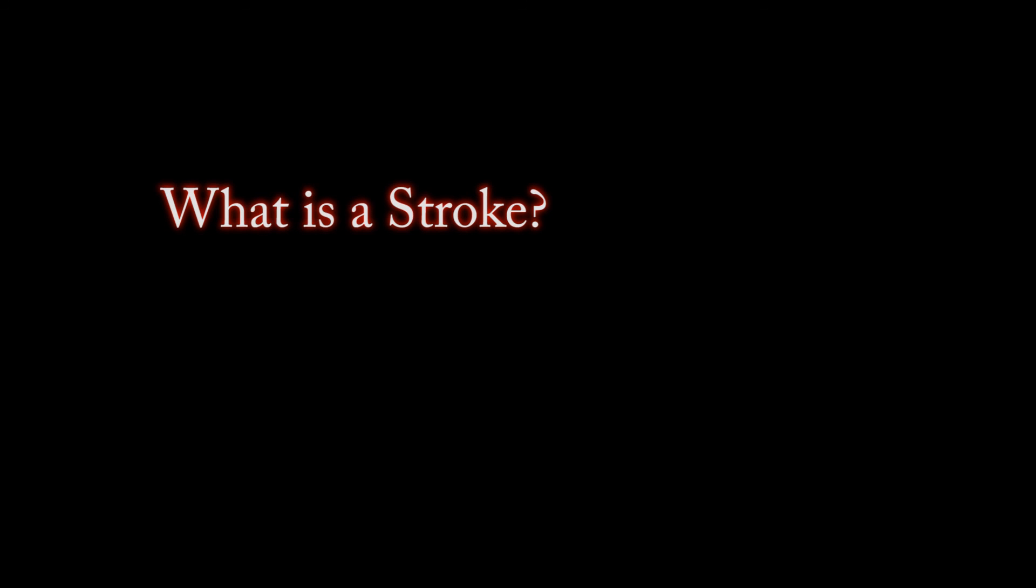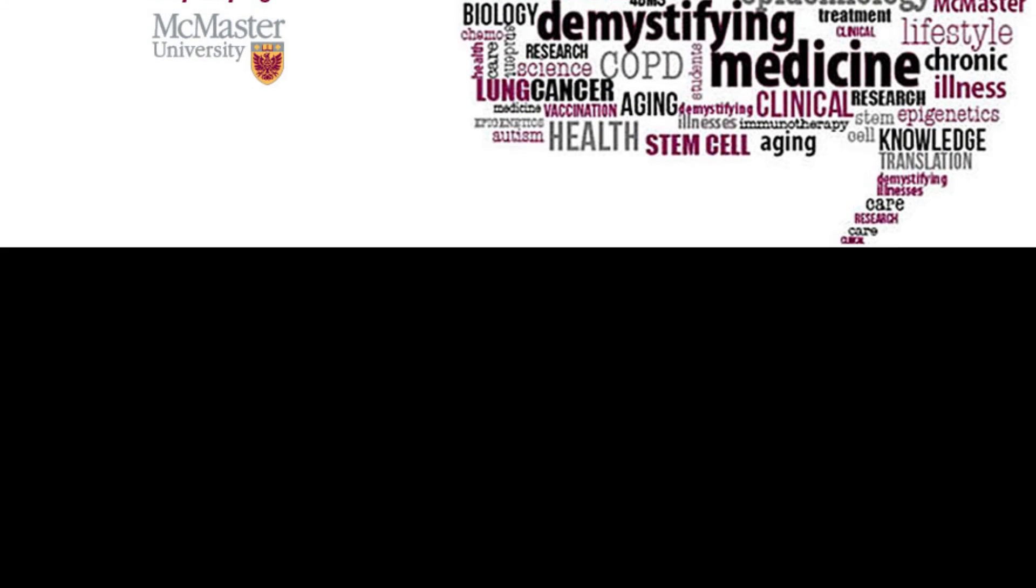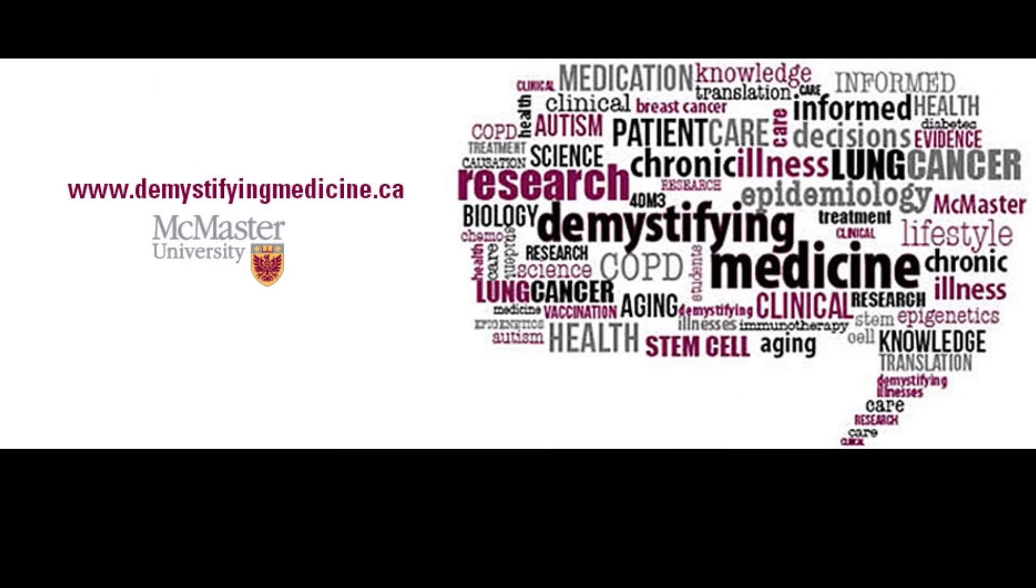In this video, we have explored what is a stroke, and a quick easy way to recognize a stroke. Our next video will be discussing the controllable and uncontrollable factors.